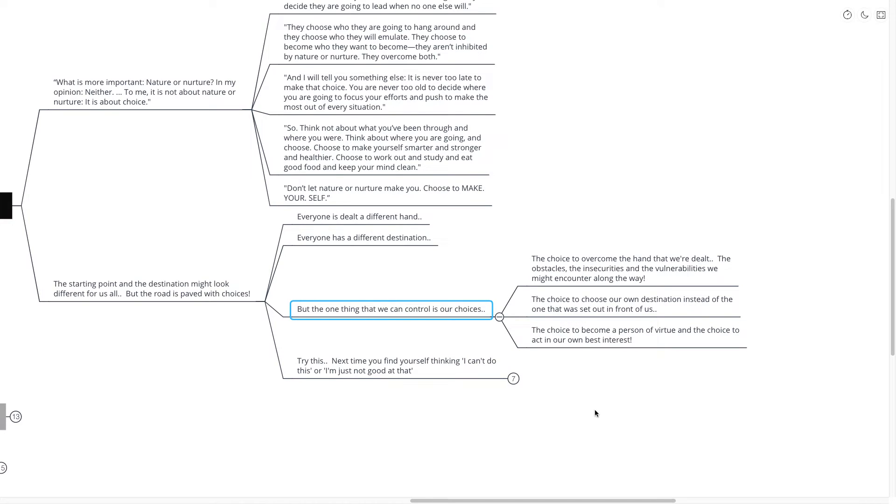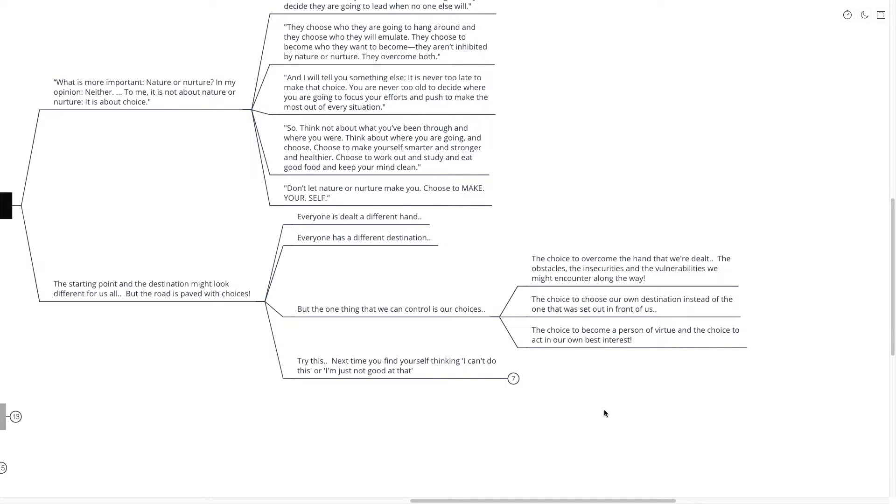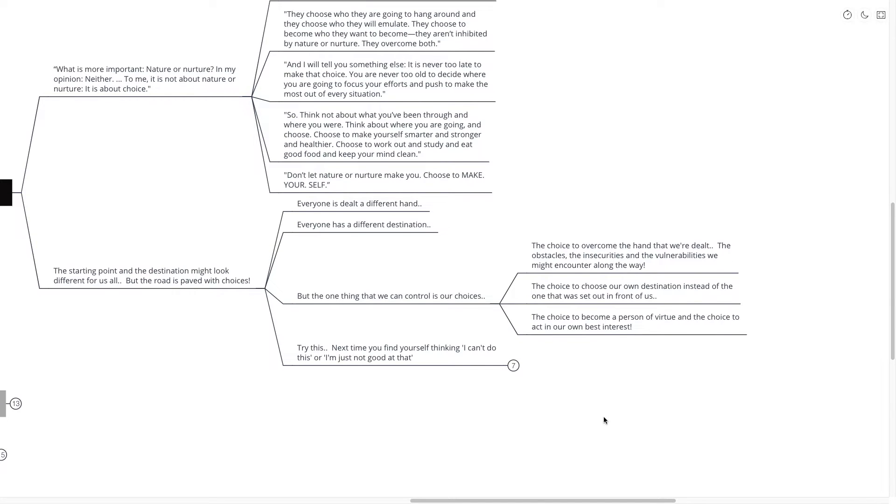The choice to overcome the hand that we're dealt, the obstacles, the insecurities, and the vulnerabilities that we might encounter along the way. We have the choice to choose our own destination instead of the one that was set out in front of us.